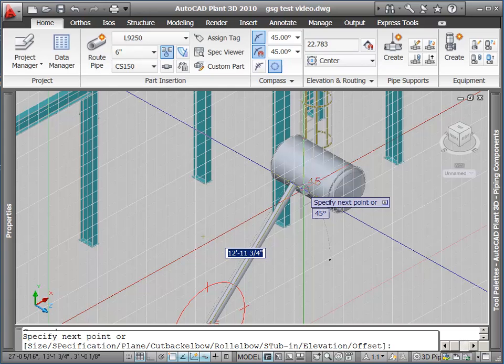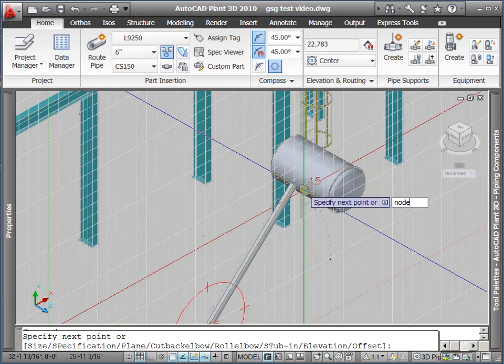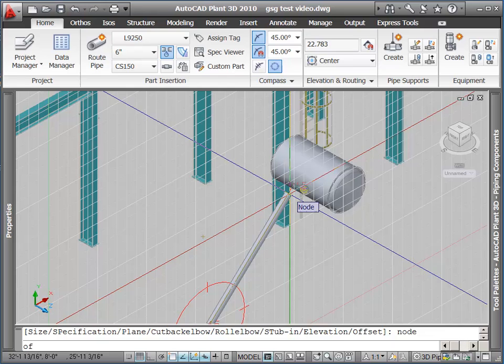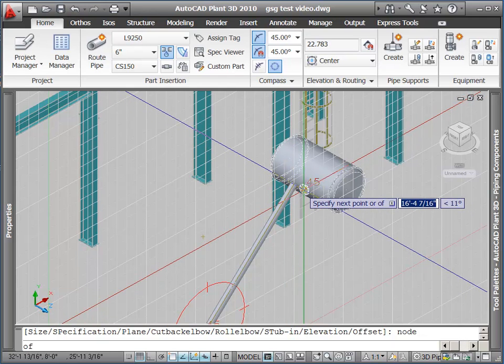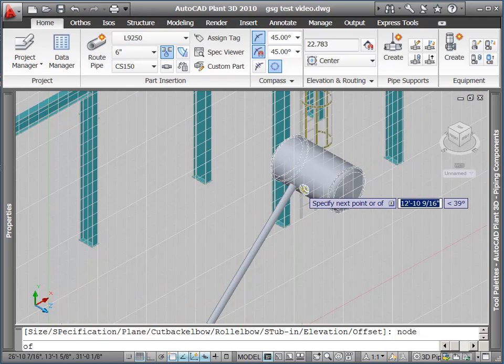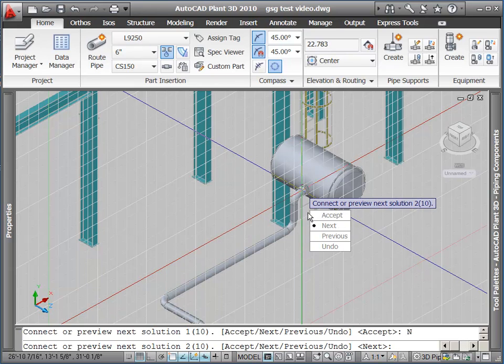So there we go. I'm going to do a node snap over here at this nozzle. I'm not trying to go directly diagonally here. I'm just trying to node snap to this, and Plant3D will show me routes that connect from my open port to this nozzle.